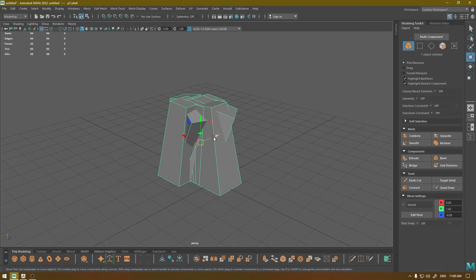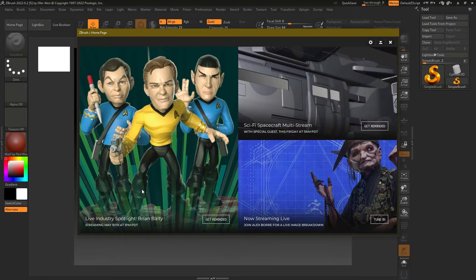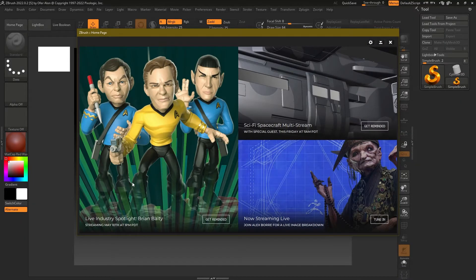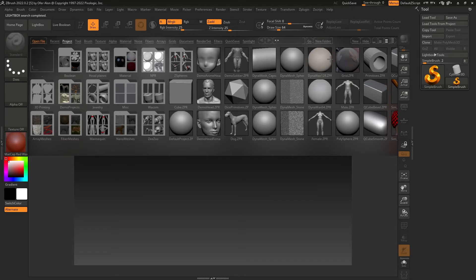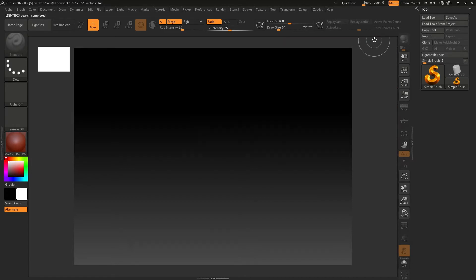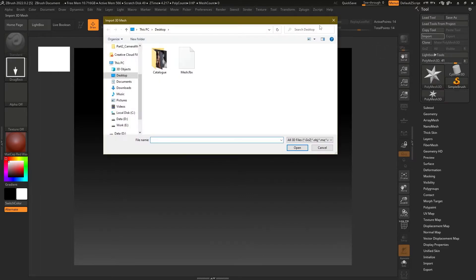We've exported our mesh, and now I'm going to go to ZBrush and import our mesh there. Now we are in ZBrush. When you open ZBrush you'll see some advertisements — let's close those. You'll see a lightbox or tool panel; just hide it. Now go to the tool panel, click Import, locate your mesh, and open it.